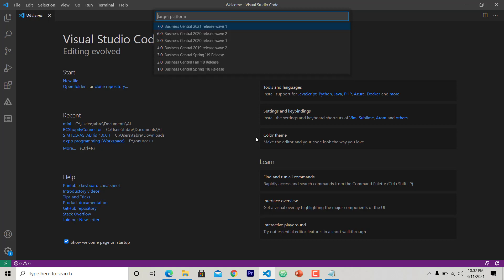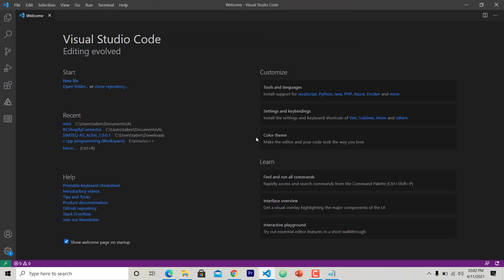When you enter, this will give you another option to choose target platform. The target platform means which platform of Business Central that you are going to target to deploy this extension. So right now I'm using Business Central Online, so I will choose the latest version 7.0 and hit enter.